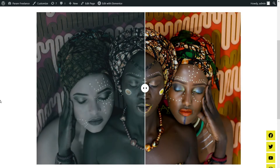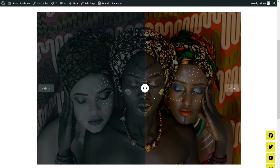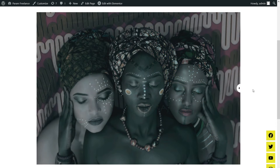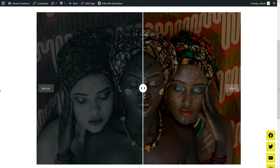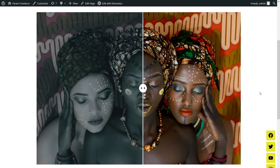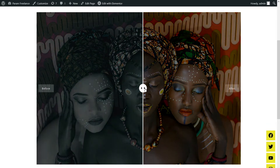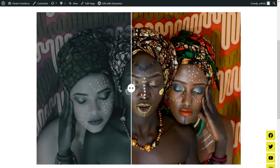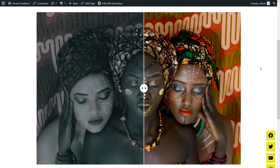What I have here is an image that was kind of black and white. I worked on this image and added color to it, and this is how it looks after editing or after customizing the image. So let's see how we can add this kind of image comparison on the Elementor website.